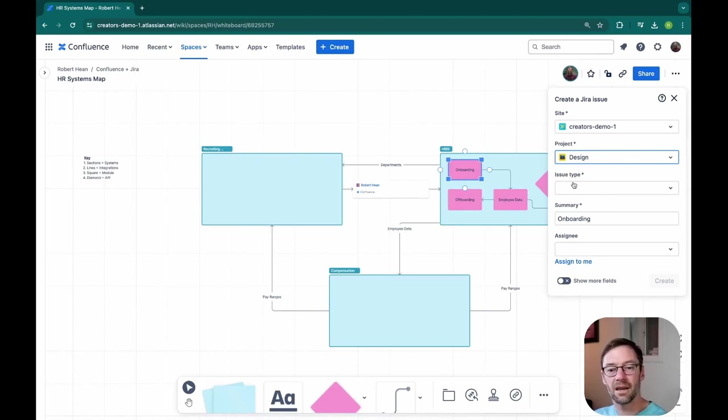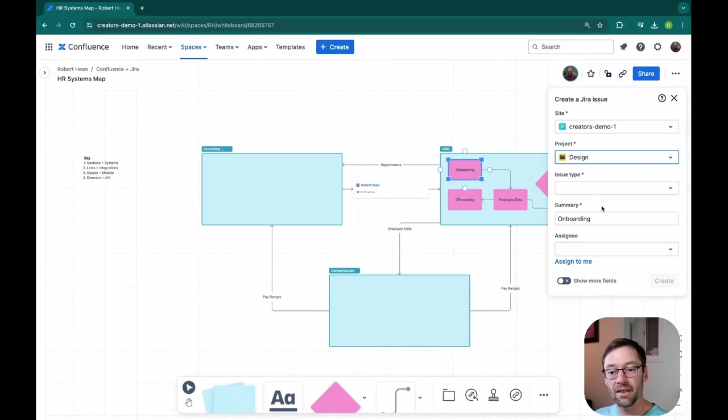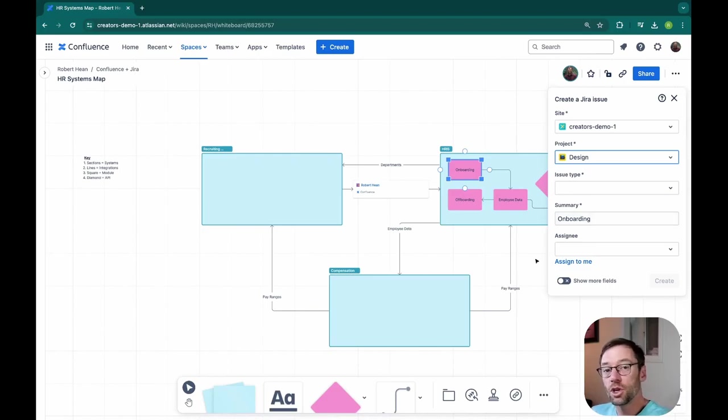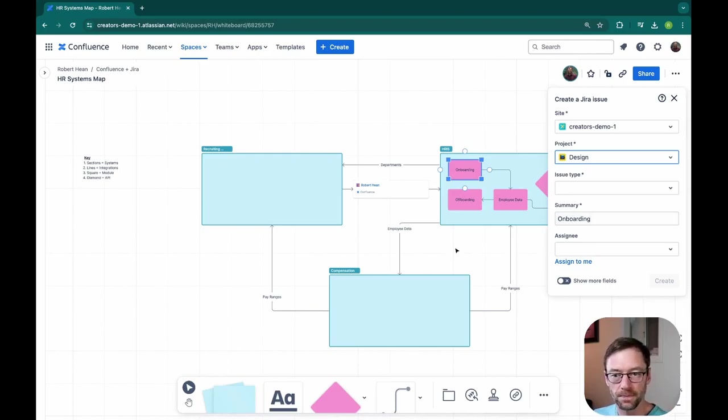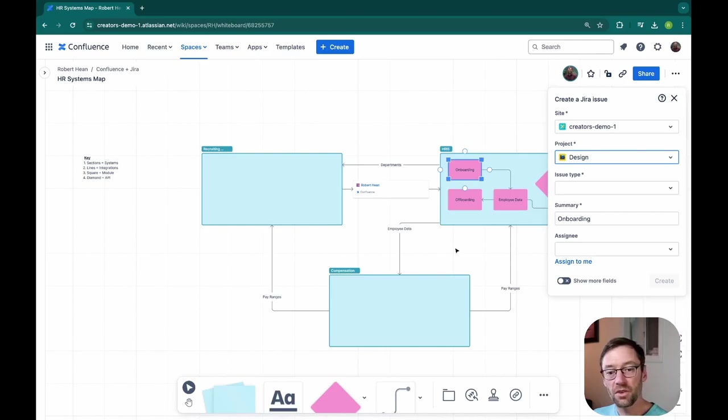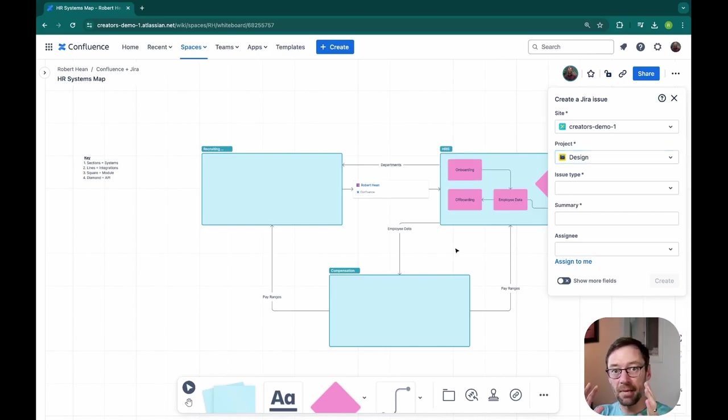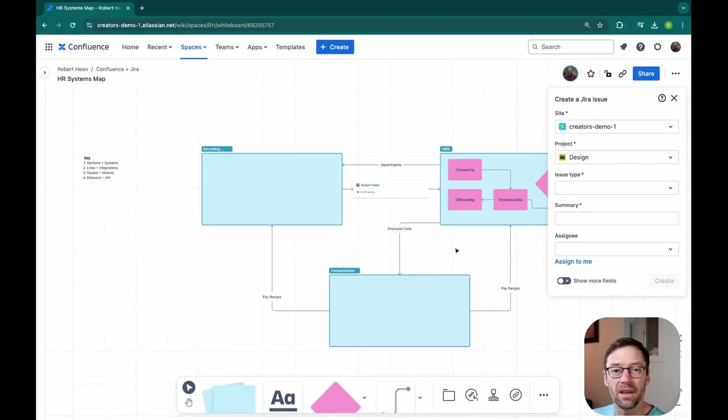This will replace the onboarding icon with a JIRA ticket link that I can then directly go to to see what's going on with that section of the system. So this is another great way to reduce the distance many people have between finding a challenge and getting the help they need.